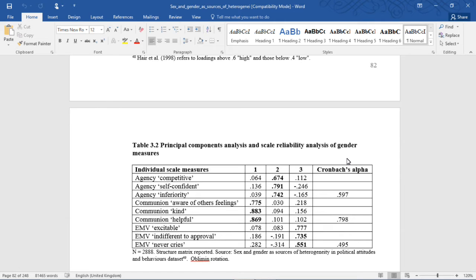What we're trying to pick up with principal components analysis is the latent variable. Since you can't measure agency directly, we have to get at it by asking questions about things that relate to agency, like competitiveness or self-confidence — using these more direct measures to get at the latent measures underneath. What you want to see in a principal components analysis are the questions separated out by their latent constructs — in this case agency, communion, and emotional vulnerability — each having their own factor loading and correlating with each other but not with the other measures. That's what this next section will discuss.